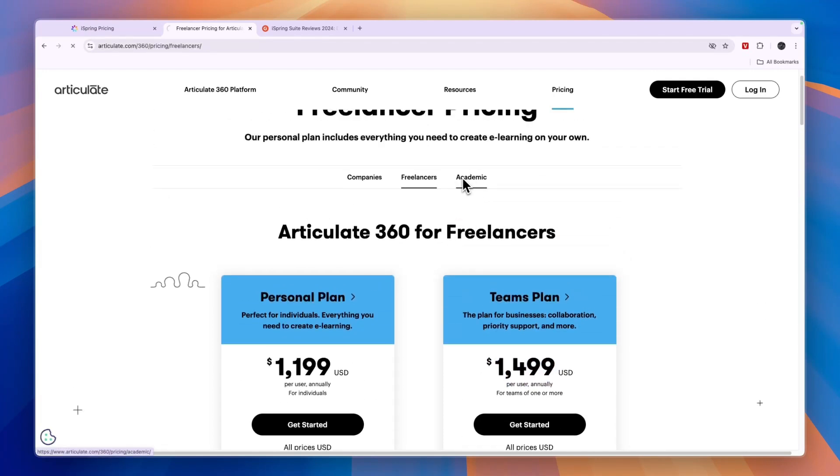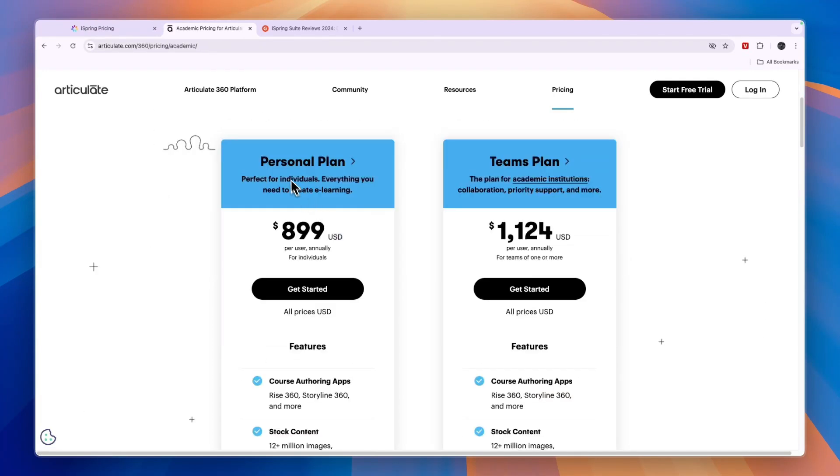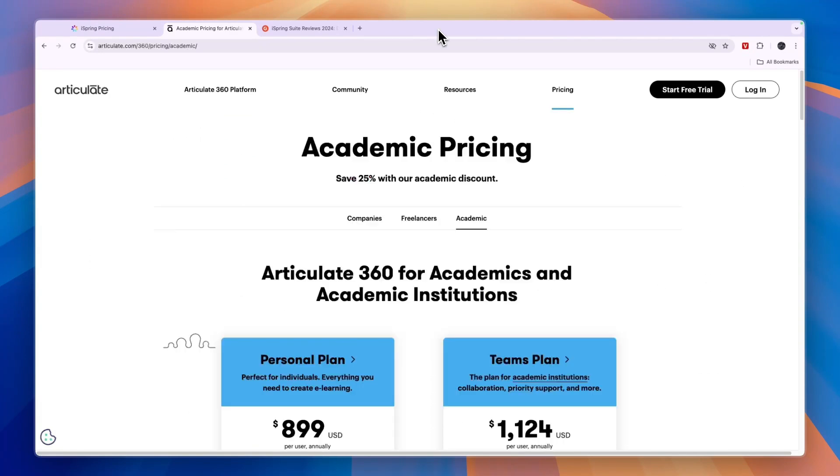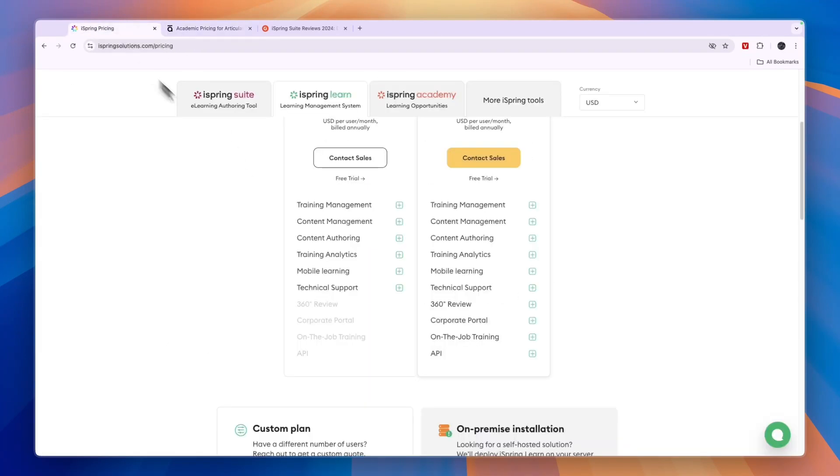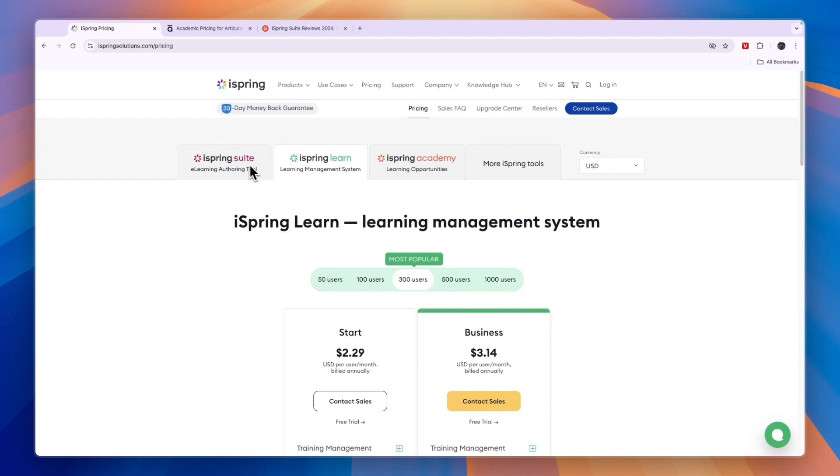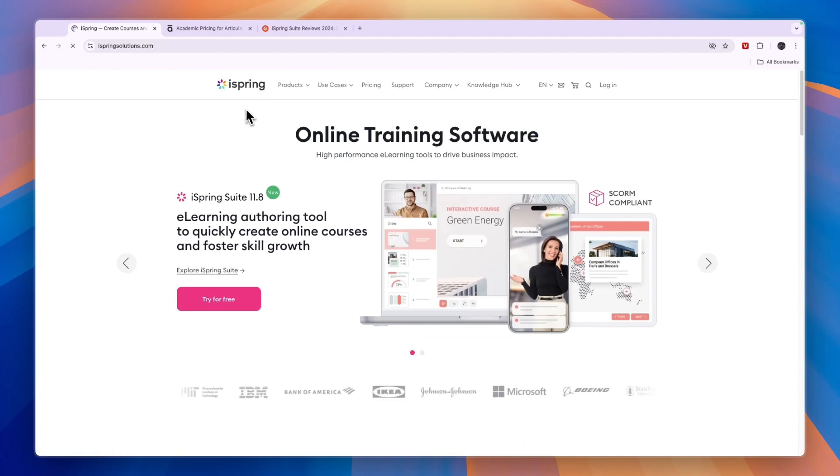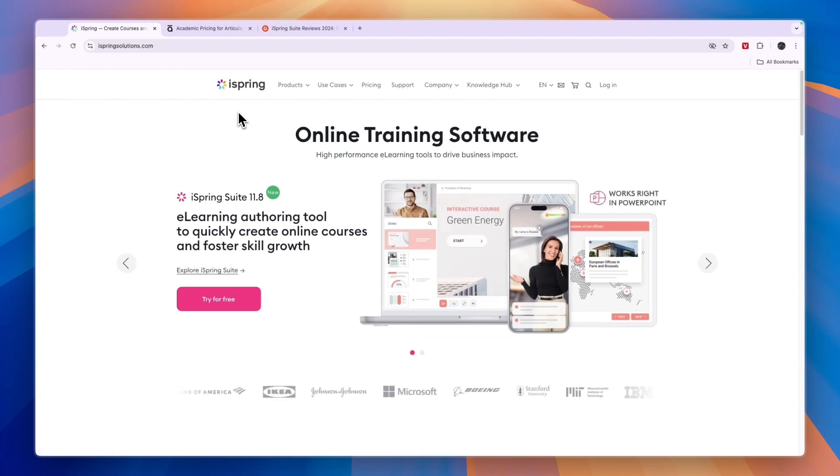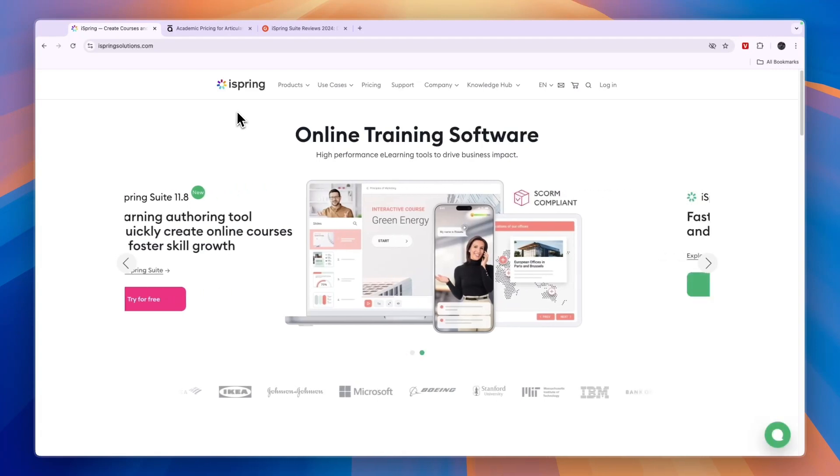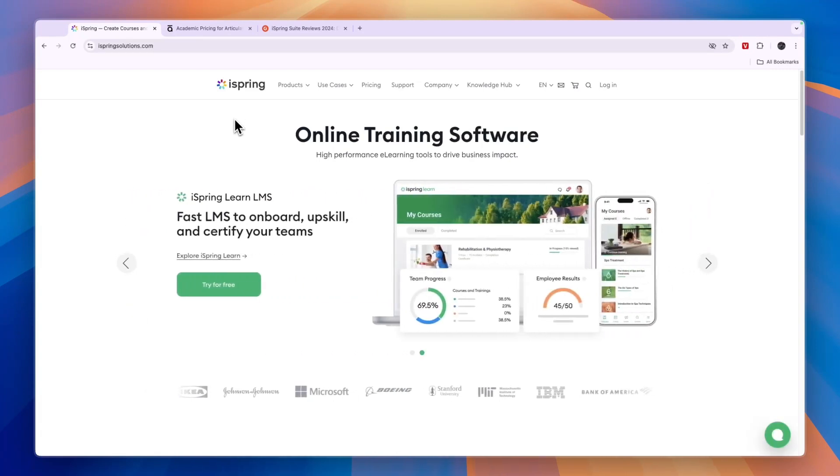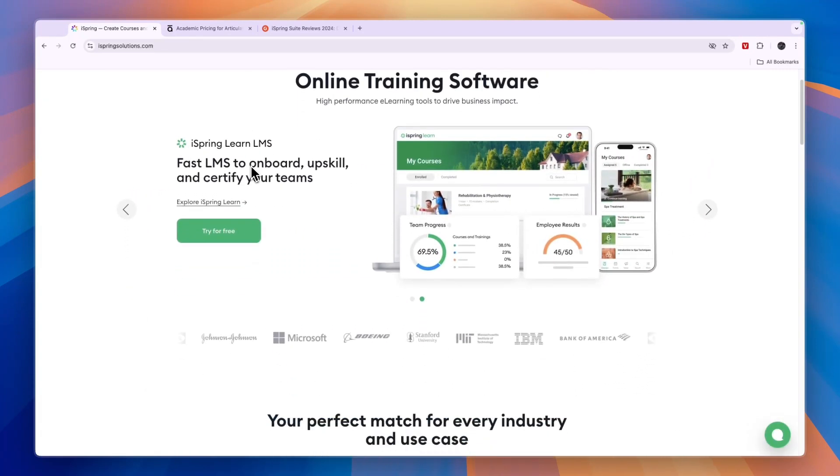And finally for academic, you have a personal plan at $899 per user annually and a Teams plan at $1,124 per user annually. So if you are looking for a tool to create trainings for your business or maybe for academic purposes or even freelancing purposes, then I would definitely go with iSpring. I think iSpring is the winner in this comparison because it's in my opinion easier to use and the pricing is a lot more affordable.